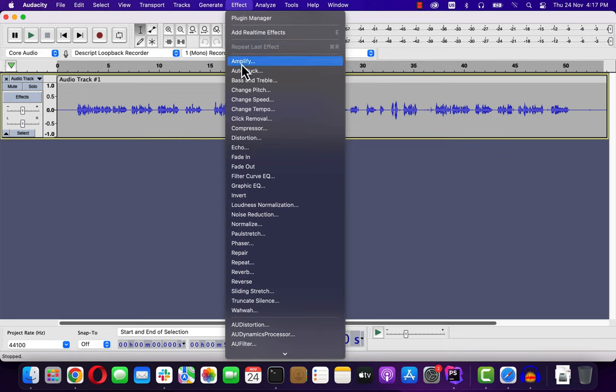If you want to raise the volume level of your recording, Audacity has several effects to assist with this.